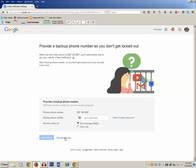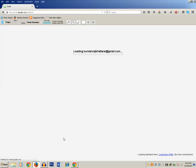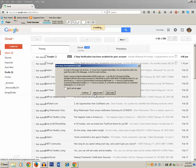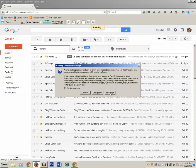Now you can click on Remind Me Later. As you can see, I am able to log into my Google account by entering the verification code. This is how you can enable the two-step verification process for your Google account and provide an extra layer of security so that other people won't be able to access your Google account.